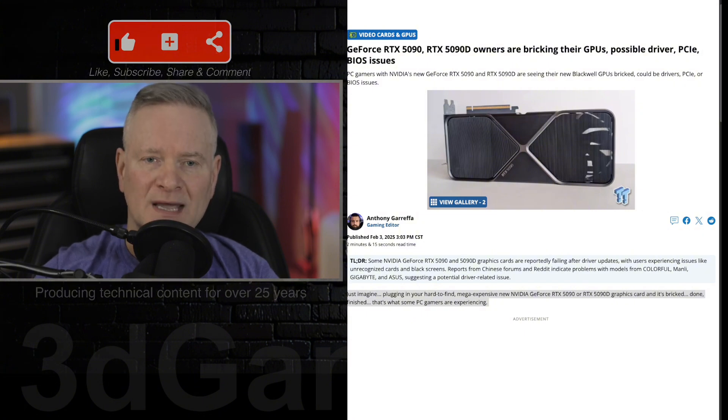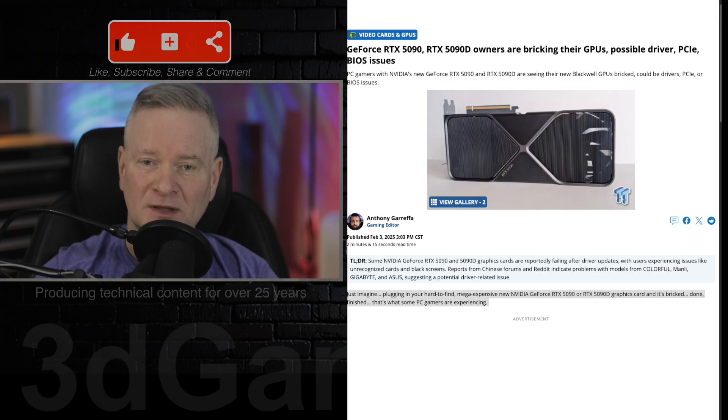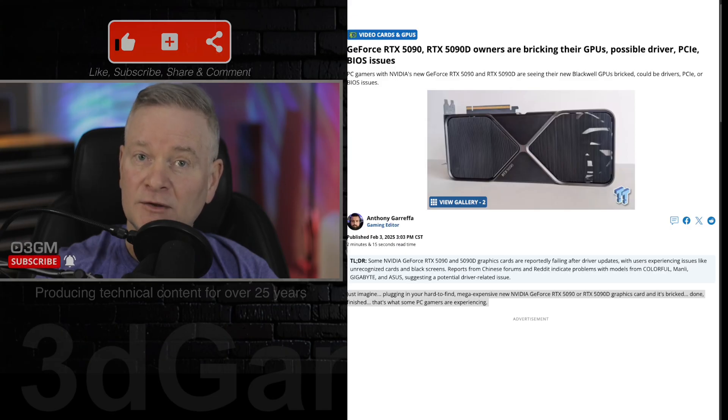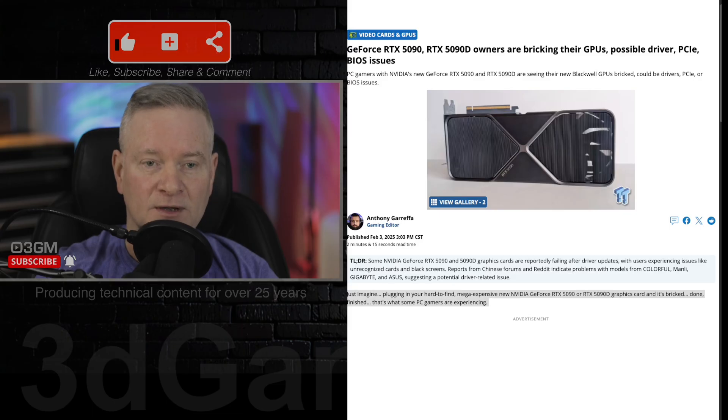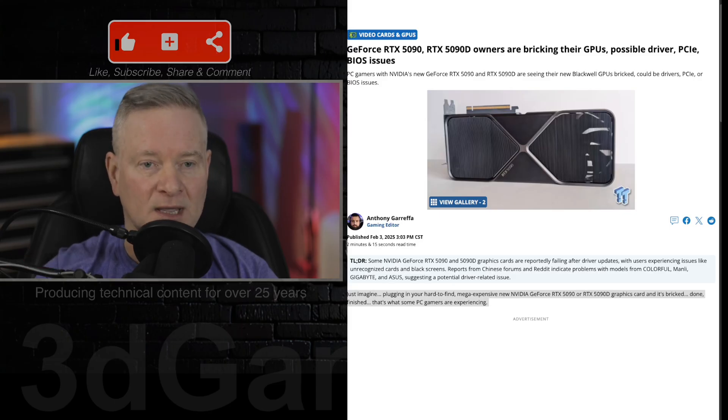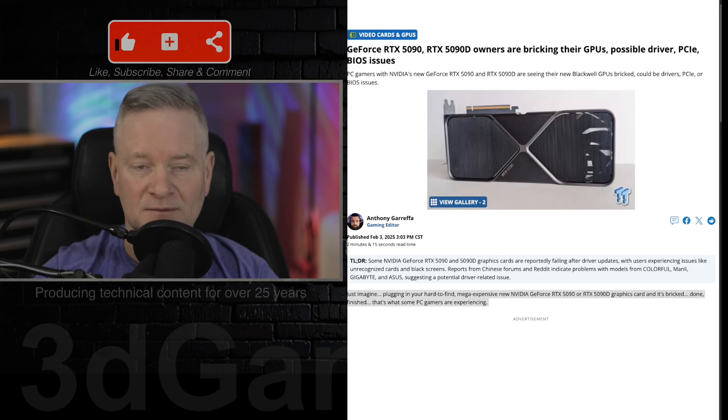While the exact cause is still under investigation, a faulty driver is the leading suspect. I guess NVIDIA will come out and tell us what's going on here, or maybe they already have, but I haven't seen any information confirming that.